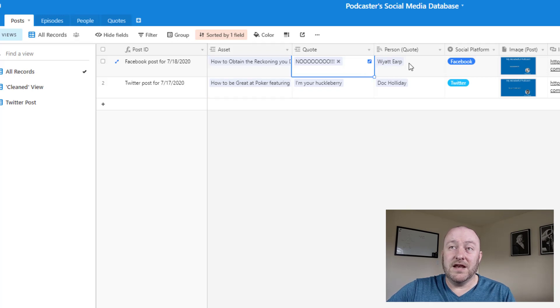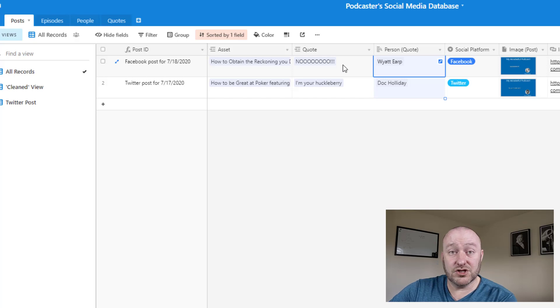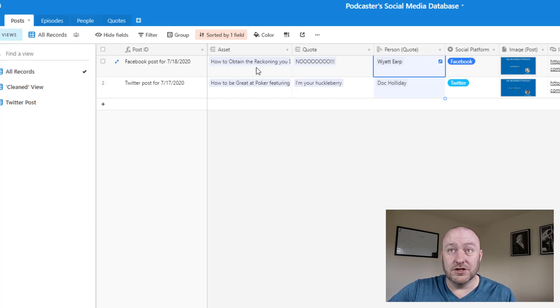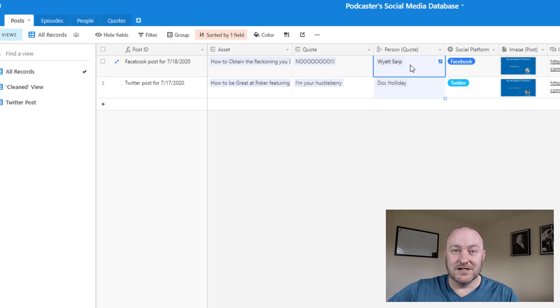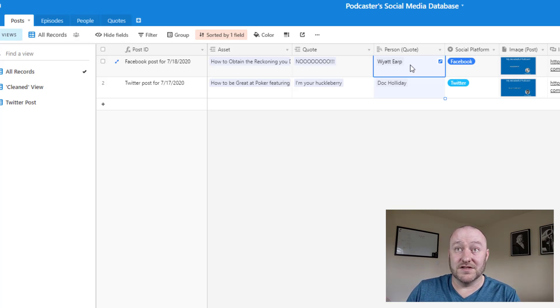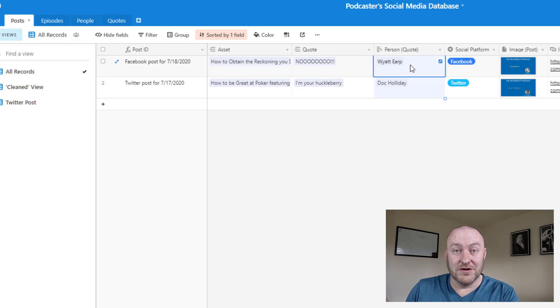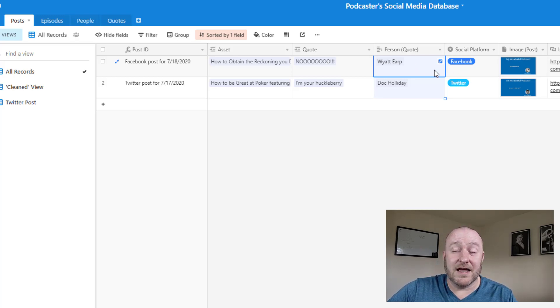But then we need to look up the person that belongs to this quote. So we need to make sure that the asset that we linked to is the same as the quote that we linked to. So if we're linking to a particular episode, of course it needs to also make sure that the same person whose quote we're using came from that episode.